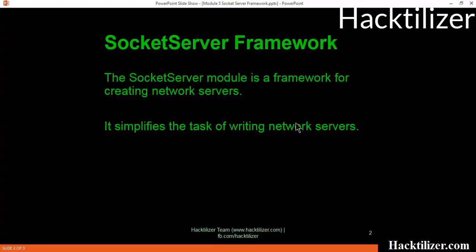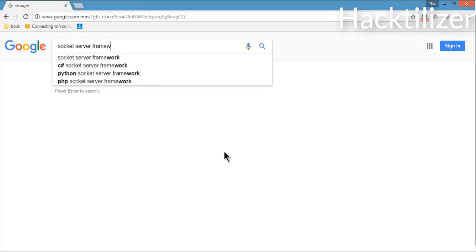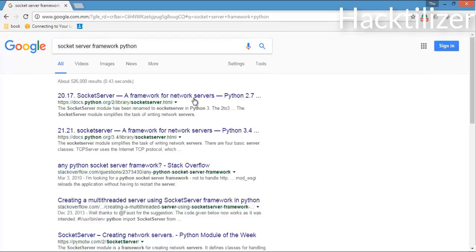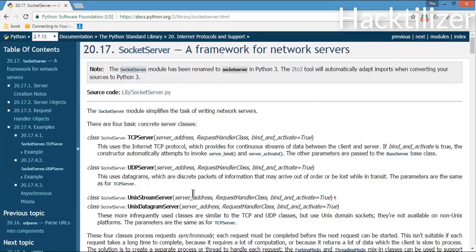The Socket Server module is a framework for creating a network server. It simplifies the task of writing network servers — basically, it is a module with which we can create network servers easily. Let's look at the Python official documentation for the Socket Server framework. Here we go — this is the official documentation of the Socket Server Framework.